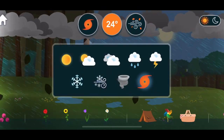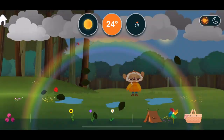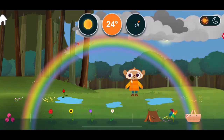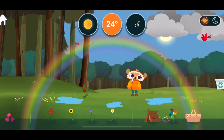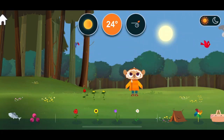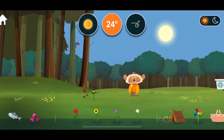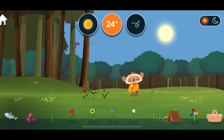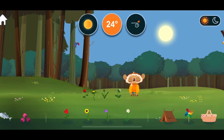Weather Sunny. Rainbows form as sunlight passes through raindrops and moisture in the air.